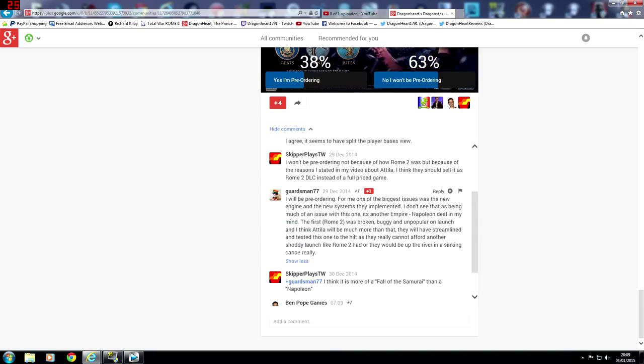Guardsman says he will be pre-ordering. For him it's one of the biggest issues was the new engine and the new systems they implemented. I don't see that as being much of an issue with this one. It's another empire. Napoleon deal in my opinion. The first Rome 2 was broken, buggy, and unpopular on launch.